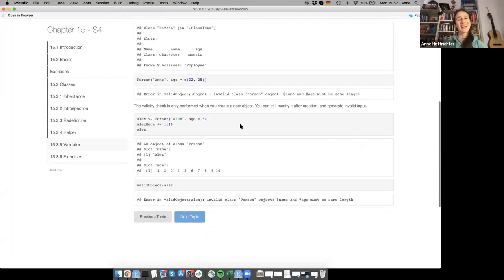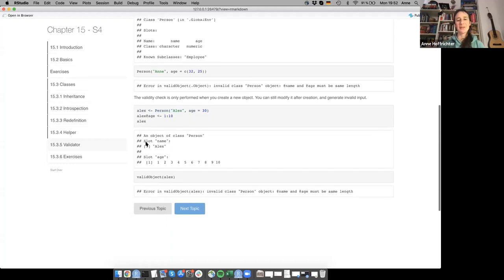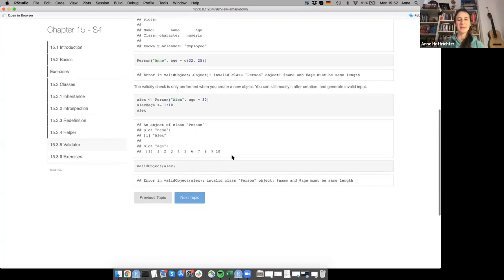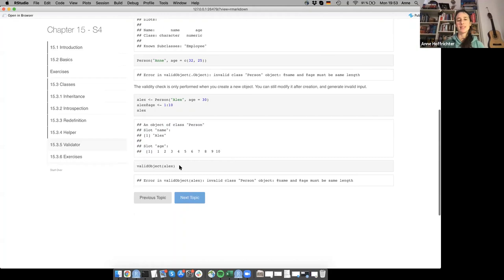However, you can cheat: create a valid object first and then change the age slot afterwards to an invalid value like 1, 2, 10 as age. This bypasses the validator. You can check afterwards with validObject(), which will tell you it's not a valid object — but you did it anyway.